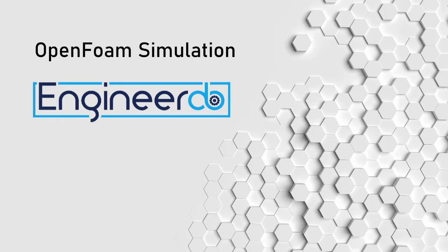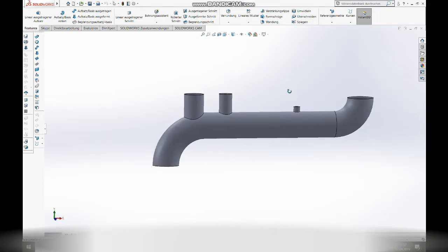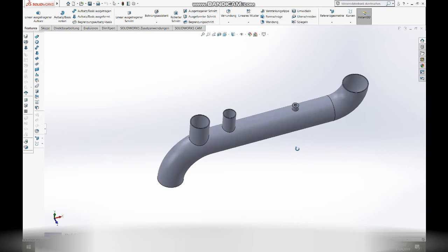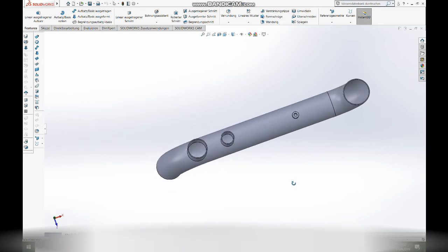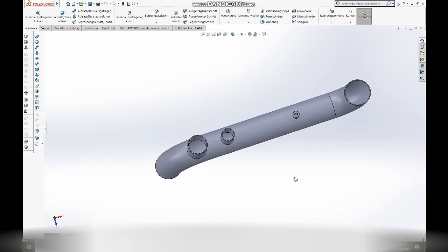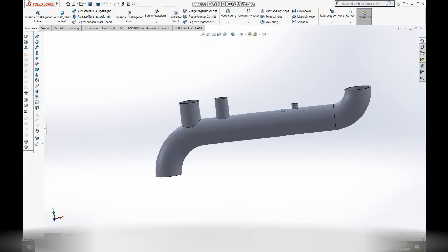Let's get started. The first step is to model the geometry in a CAD system. It does not matter which CAD program you are using. Free CAD program could be Autodesk Fusion 360. The task is that we are performing a simulation of a water pipe. That thing has three outlets and one inlet. Additionally, we have a little hole in the pipe where a pressure gauge could sit. This hole needs to be closed.